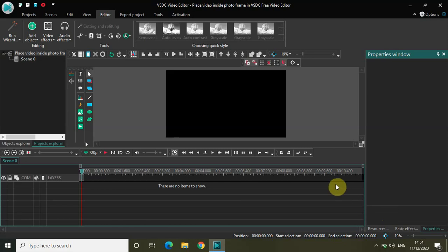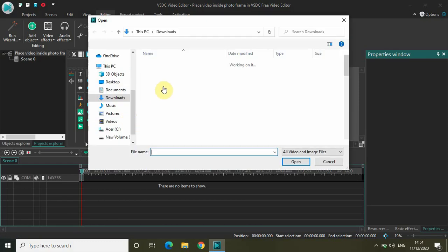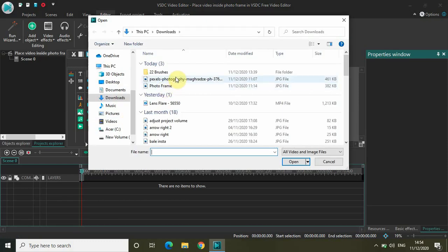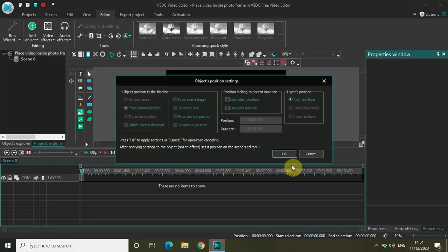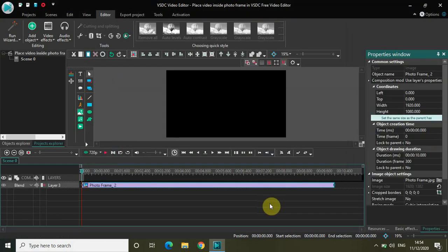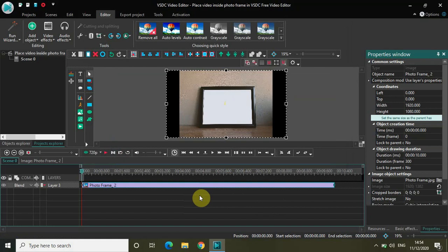First of all, let me quickly import my photo frame image. I have my photo frame image right here in the downloads folder titled 'photo frame'. Let me open that in the editor, and as you can see, this is my photo frame image.